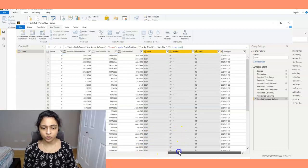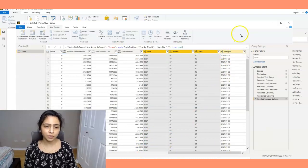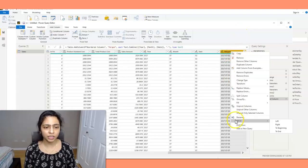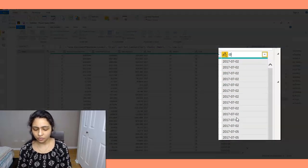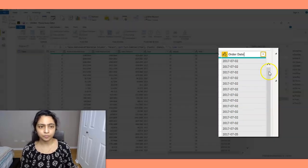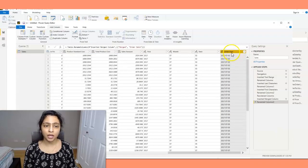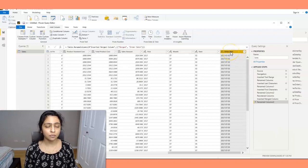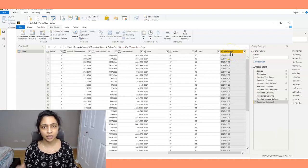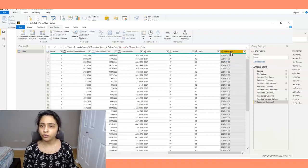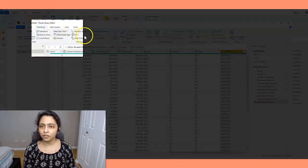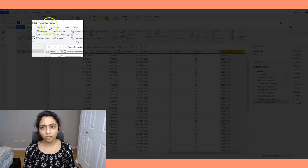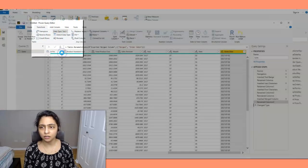So you have the merged column here. I'm going to rename this again. I'm going to name this as order date. I rename this, and the last step is I'm going to change the data type to date. Now if you look at this column, the data type of this column is text. On the top you see it as text. So I'm going to change this to date.